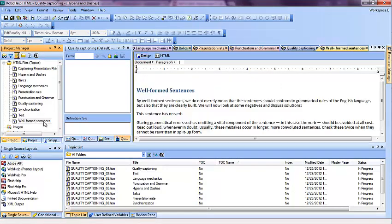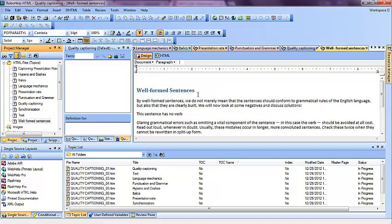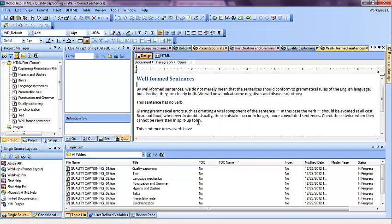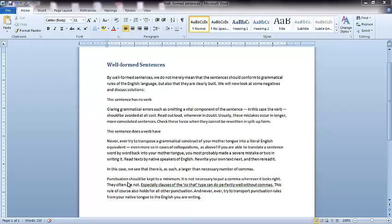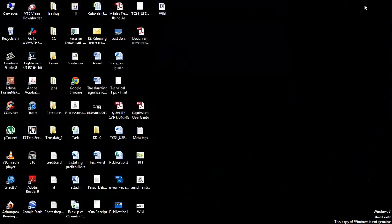We can see now the topic which we have imported — that's about it. Now, if you want to link a Word document rather than importing it, that can be a useful thing, because if you want to make any changes in the Word document, it will be reflected in RoboHelp as well. Here you can see there's a Word document which we would like to link.